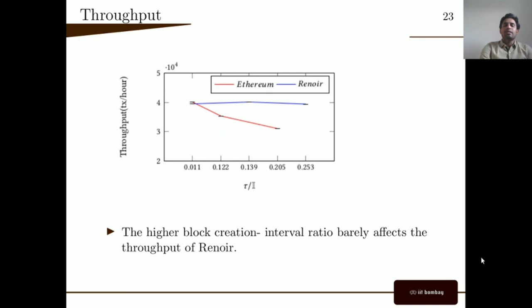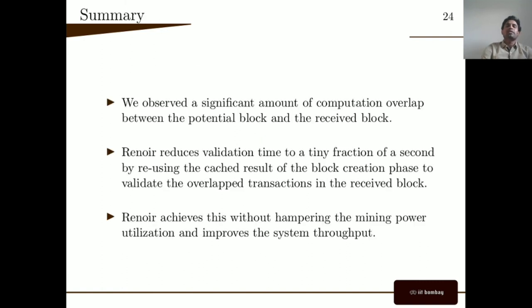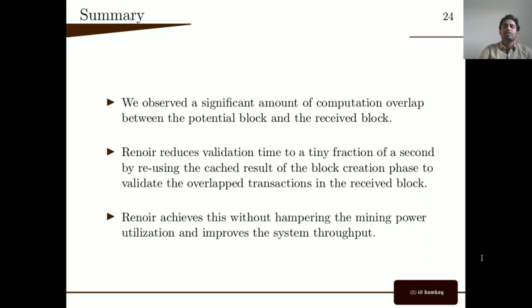We also plotted the mining power utilization of the top 7 miners and observed similar behavior for individual miner MPU. In Ethereum, MPU declines more for nodes with lower mining power. For throughput, in Renoyer even for higher block-creation-interval ratios, throughput is hardly affected. To summarize: we observed a significant amount of computation overlap between the received block and the potential block. Renoyer reduces validation time to a tiny fraction of a second by reusing cached results of the block creation phase. Renoyer achieves this without hampering mining power utilization and also improves throughput. The paper also includes results on transaction distribution, block propagation delay in the production Ethereum network, and a proof of correctness of the protocol.